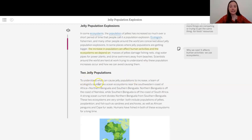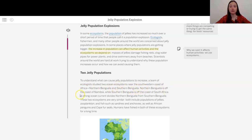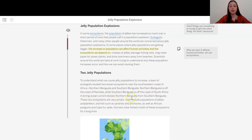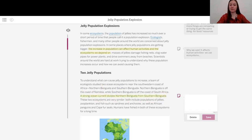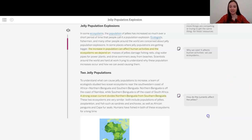To understand what can cause jelly populations to increase, a team of ecologists study two ocean ecosystems near the southwestern coast of Africa. North Benguela is off the coast of Namibia, while southern Benguela is off the coast of South Africa. A strong ocean current divides northern Benguela from southern Benguela. This seems really important. I'm going to add a note here because lots of my students were thinking about how do the currents affect the jellies. So maybe we'll find something out about that here.